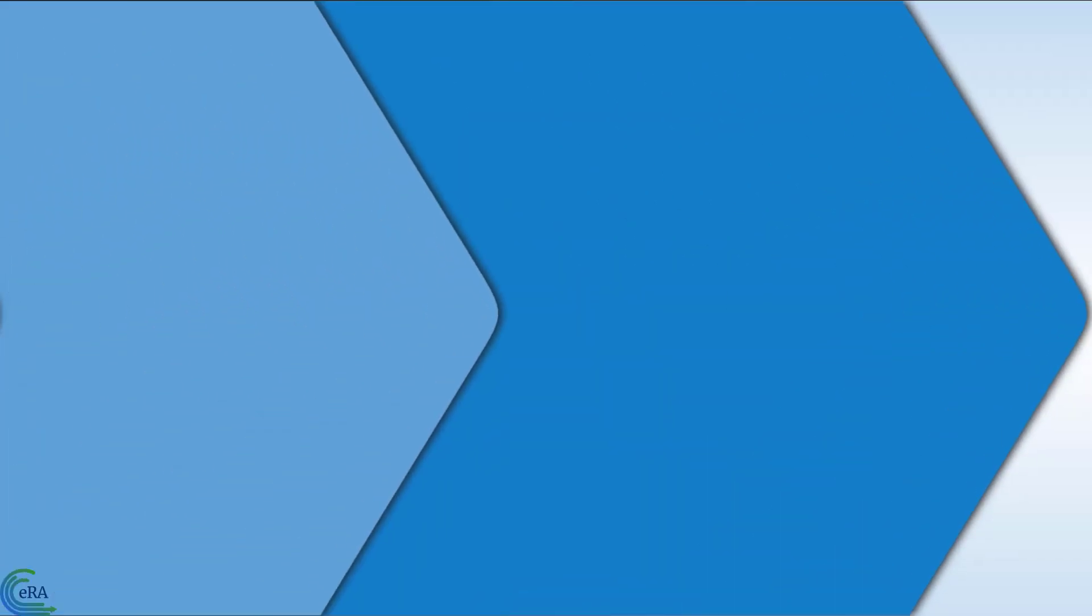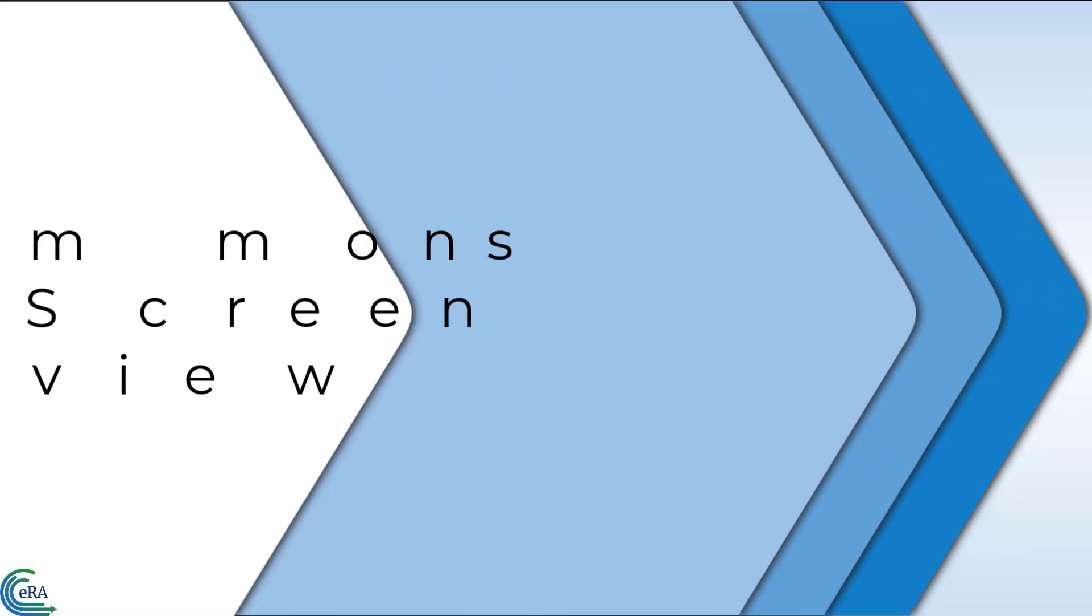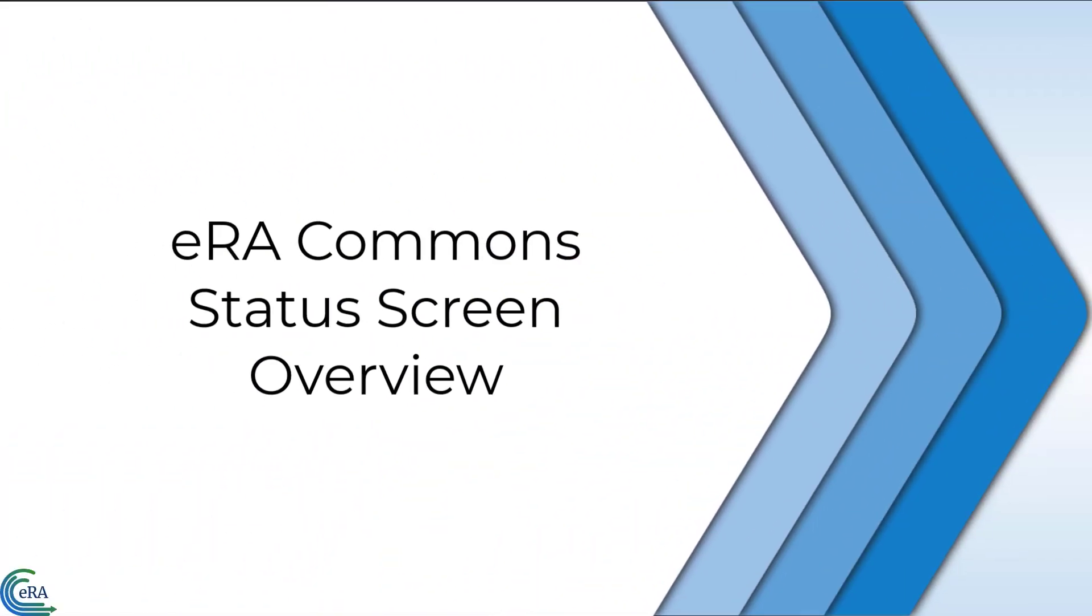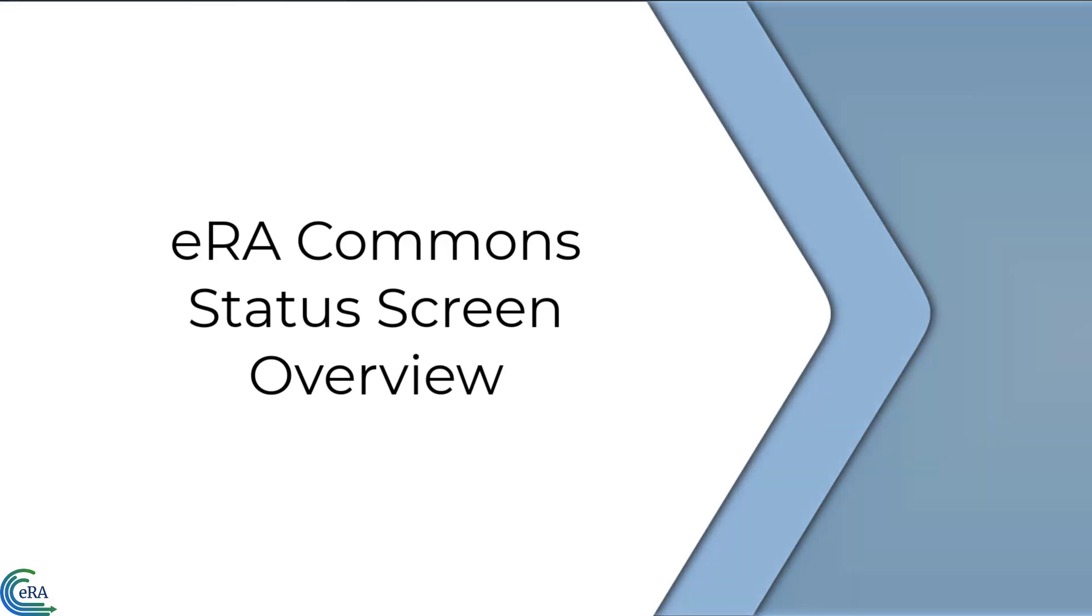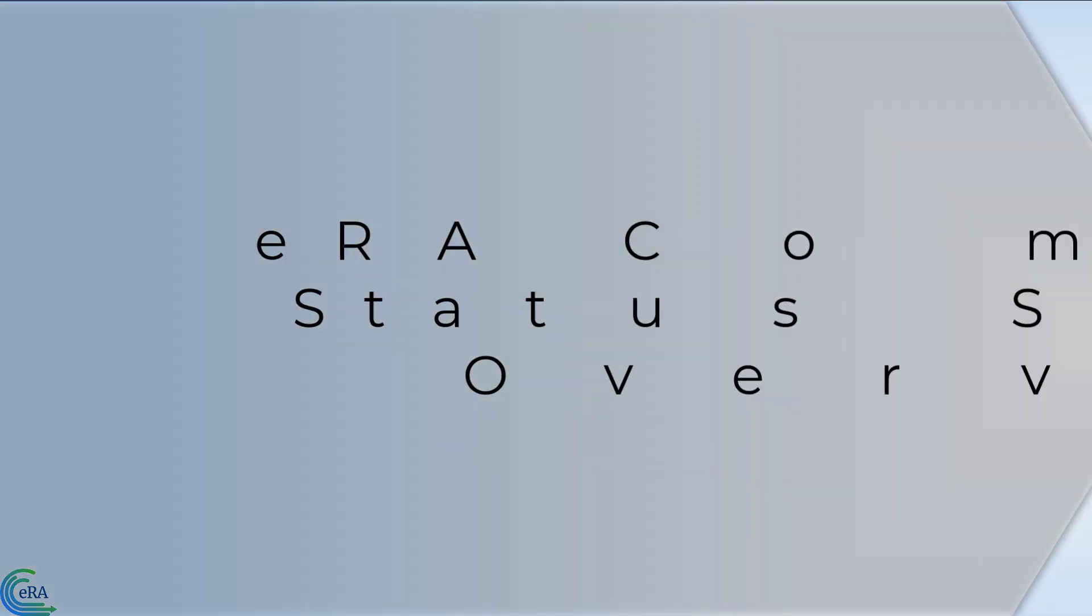Welcome to this video tutorial that focuses on the features and capabilities of the eRA Commons status screen. This video is a brief overview and sets the stage for more detailed tutorials.